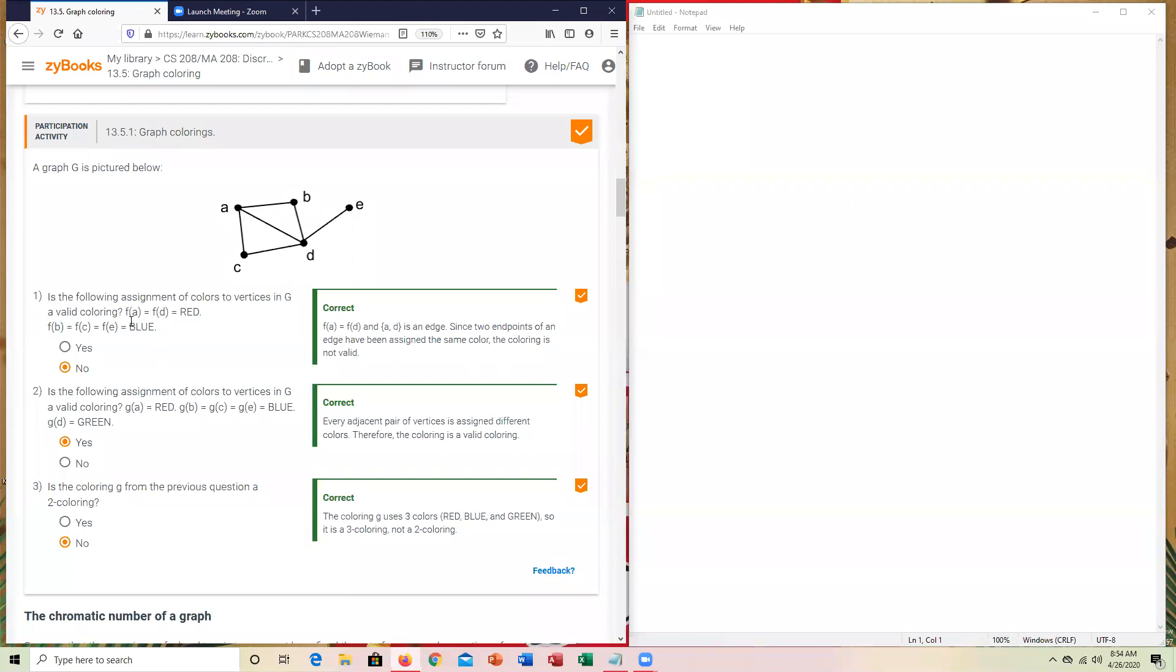You'll notice on the first one, F of A, F of D, each of those are going to be mapped to red. So the line that I'm hovering over, AD, that one would have been red, that one would have been red. That cannot occur. If this would have been blue down here or some other color, that would have been fine. But the edge AD cannot have the same color on it. That's why that's selected as no there.